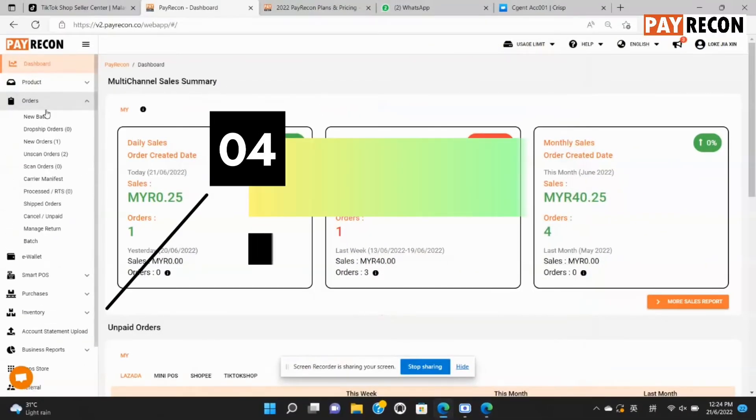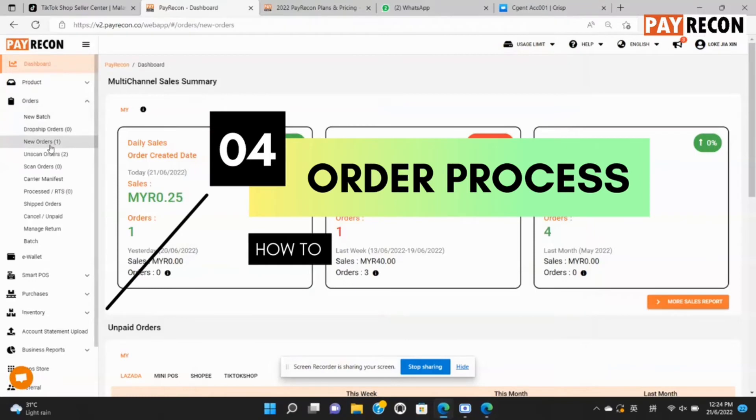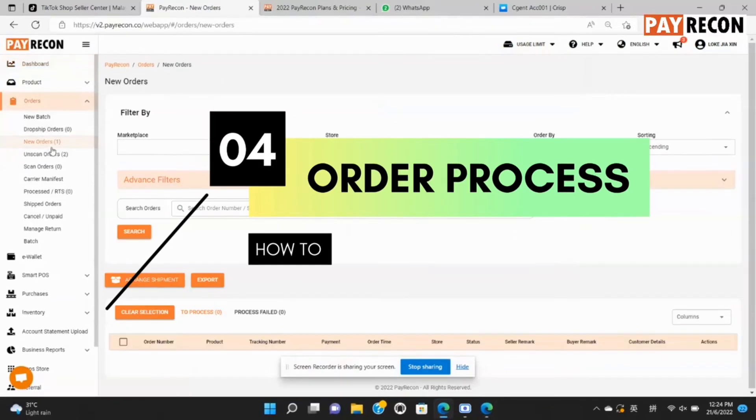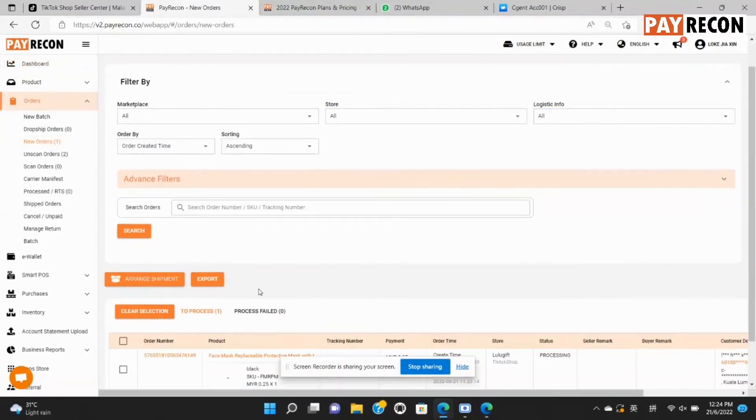Lastly, order processing. Whenever there's an order from your TikTok shop, it will be updated here in Paracon. Select new orders under the orders tab.